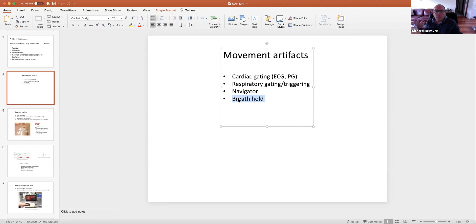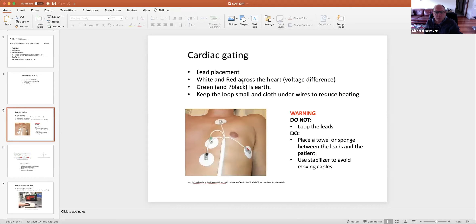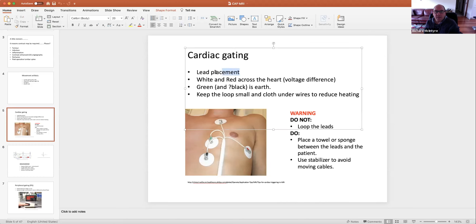That way we ask the patient to hold their breath. We're still going to get pulsation if we scan near the heart, but we're going to get a still picture of the lungs. So when we're doing scans of the heart, the lead placement varies. I'm never going to ask you what the placement of the leads is, because it varies on the system and the manufacturer of the magnet.